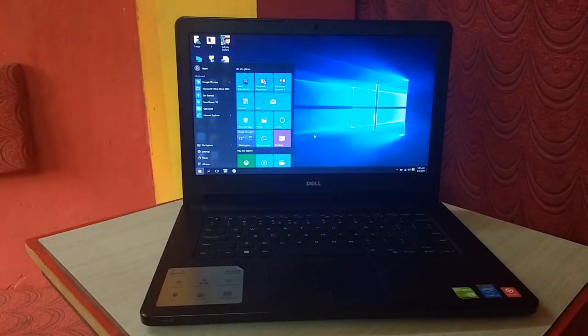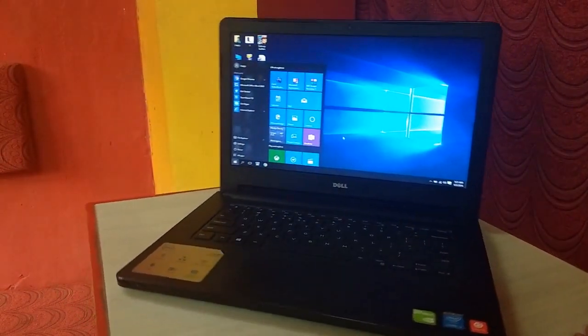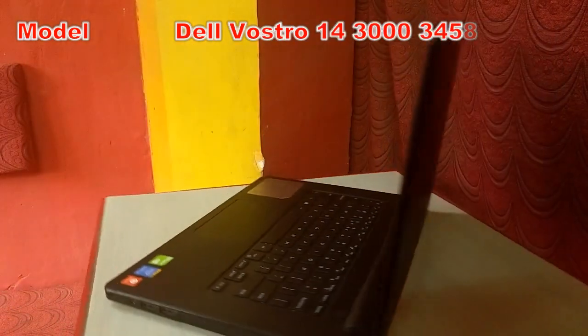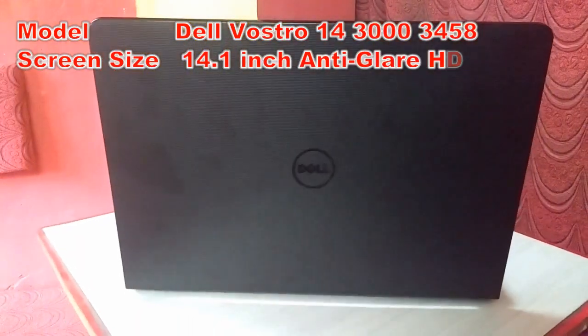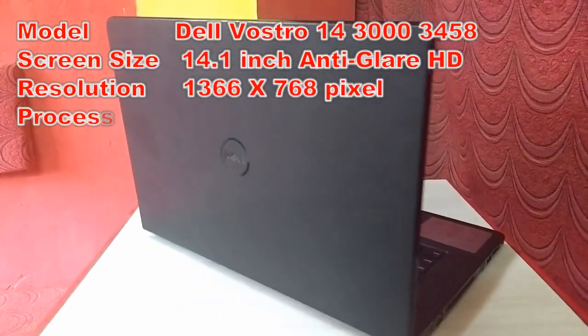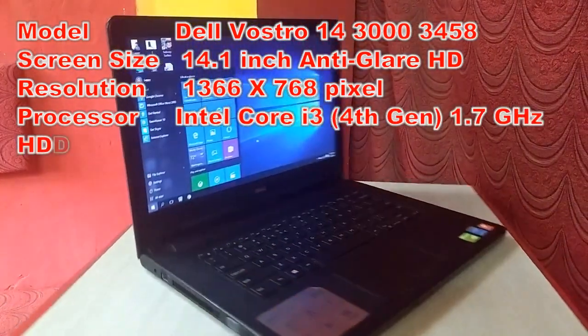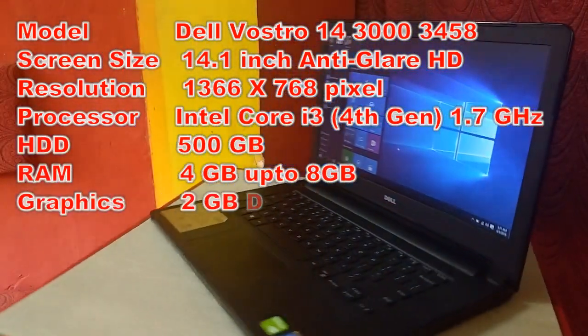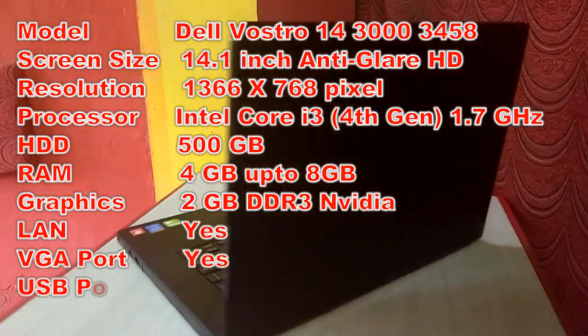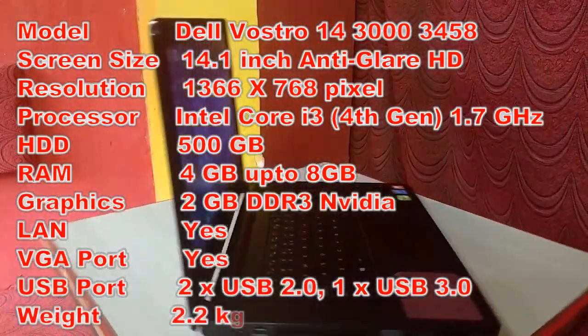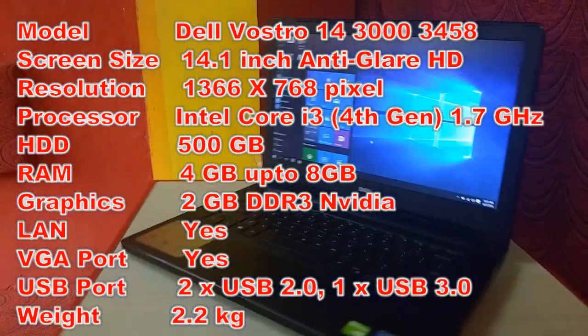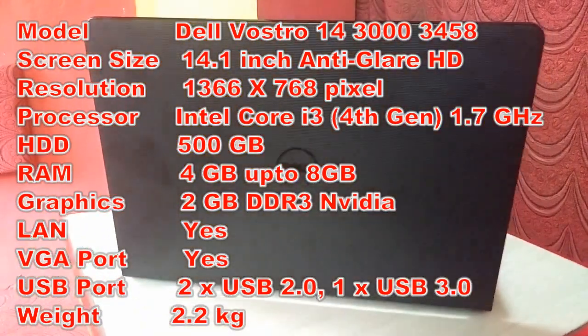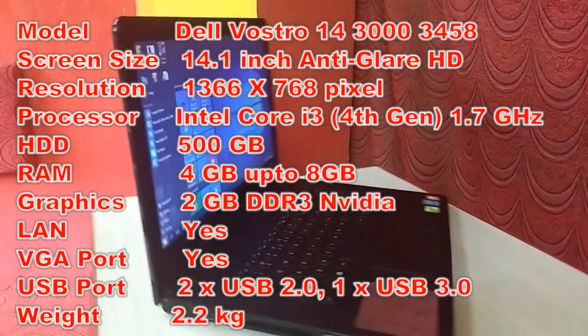The model number is Dell Inspiron 14 3000, model 3458. Screen size is 14.1 inch anti-glare HD display and the resolution is 1366 by 768 pixels. Processor is Intel Core i3 4th generation and the speed is 1.7 gigahertz.